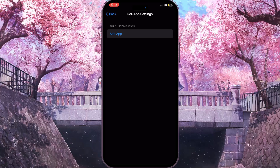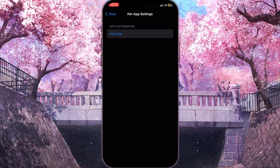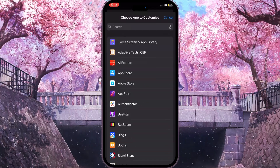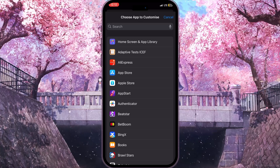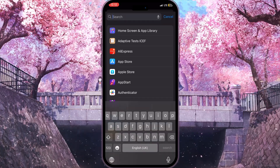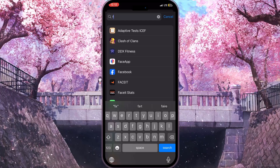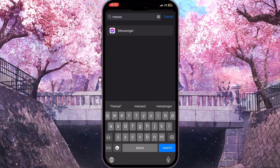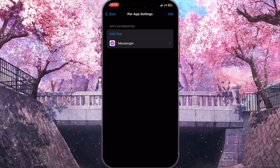When we click on Per App Settings, we will see the button 'Add Application'. Click on it and search for Facebook Messenger. Just type 'Messenger' and you will find it, then click on it.